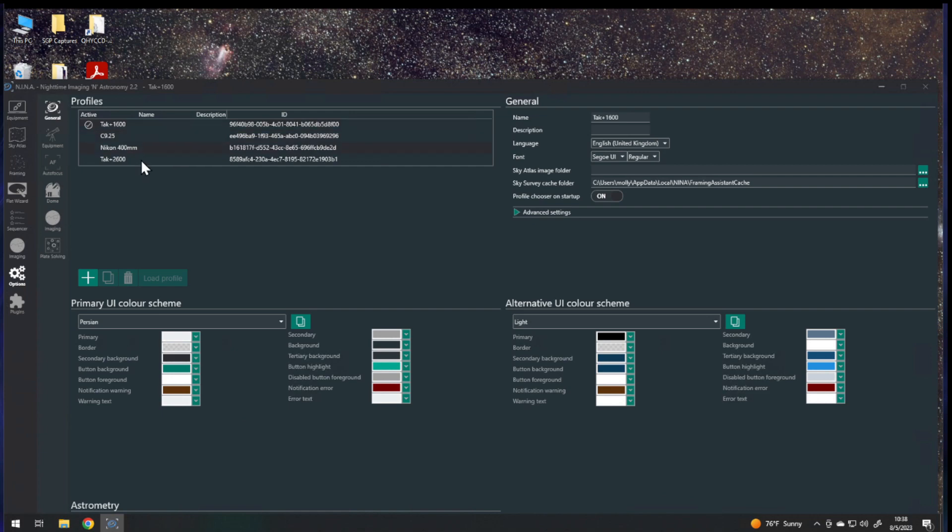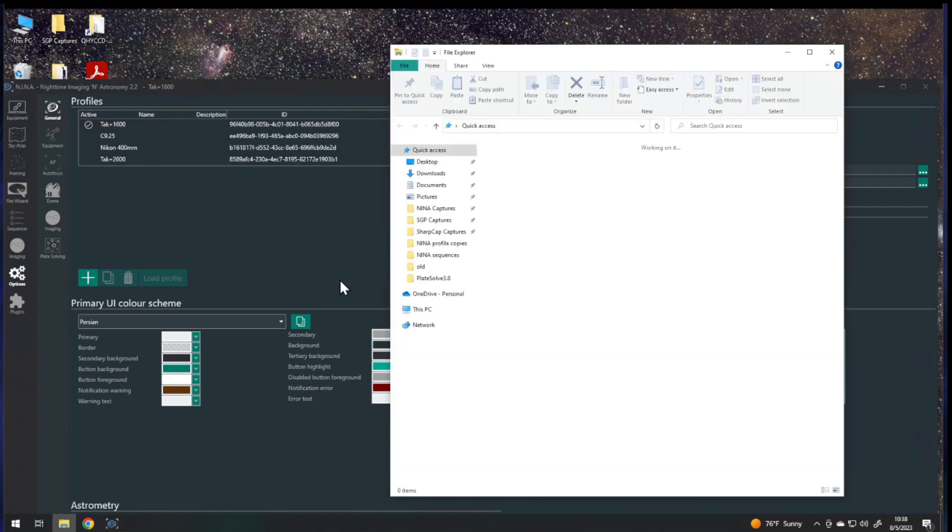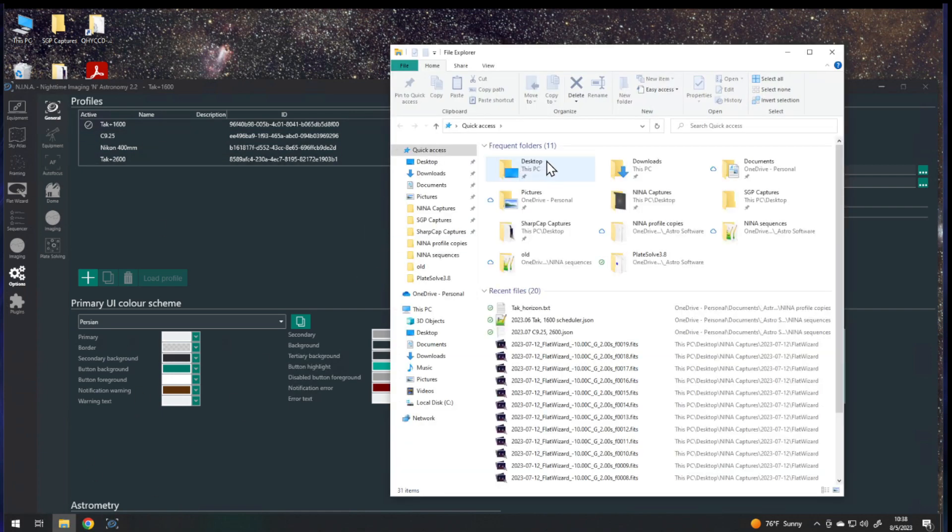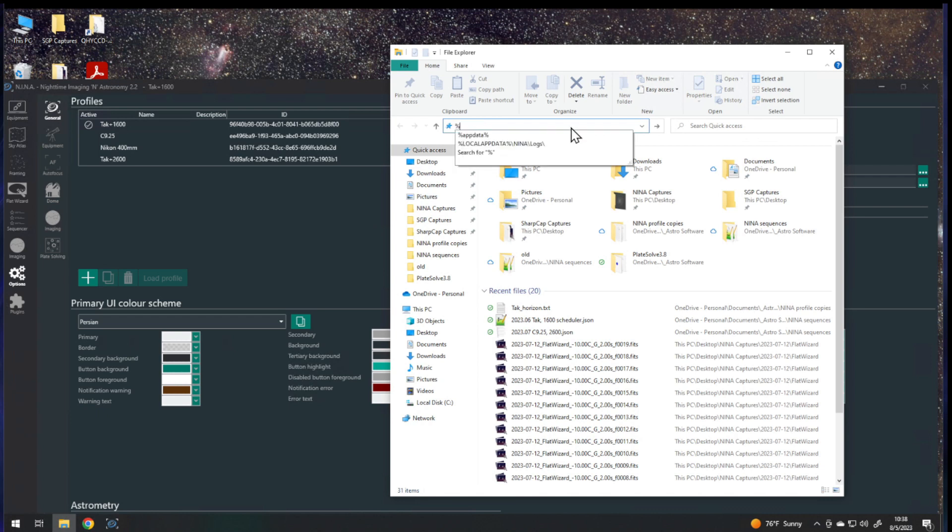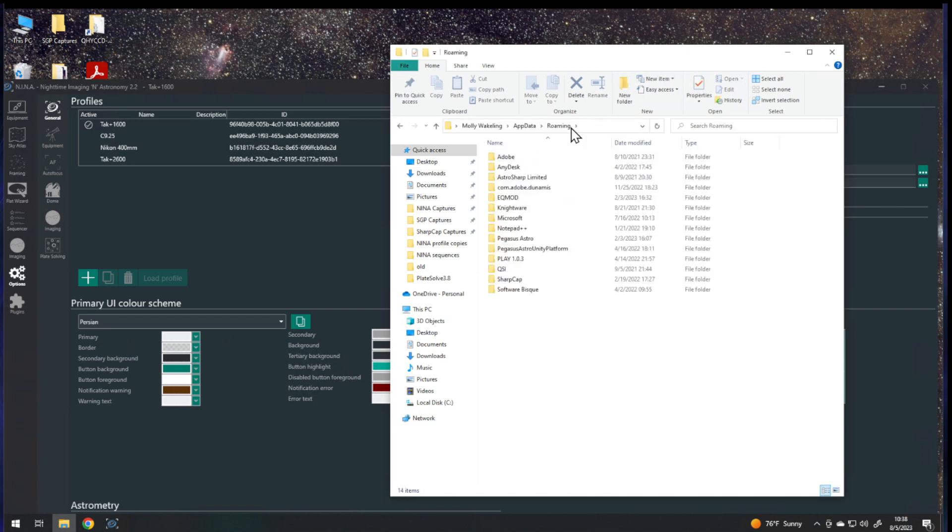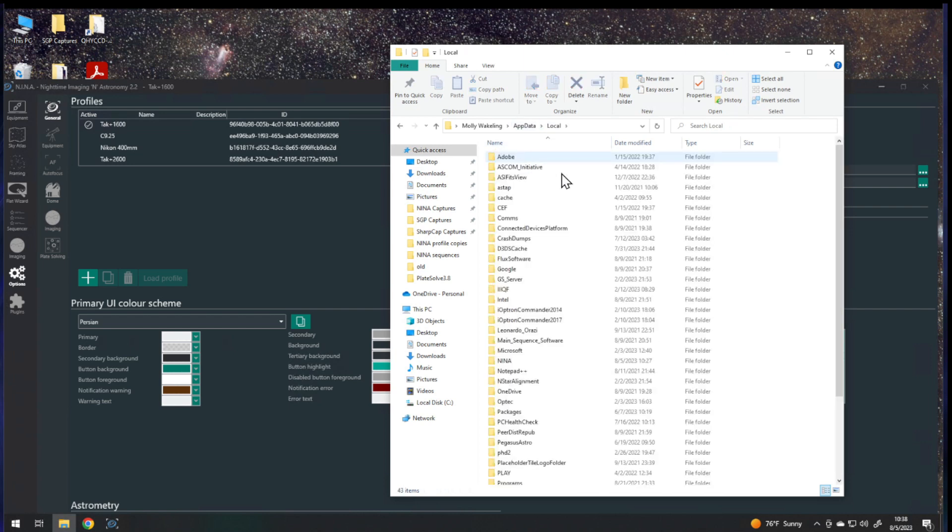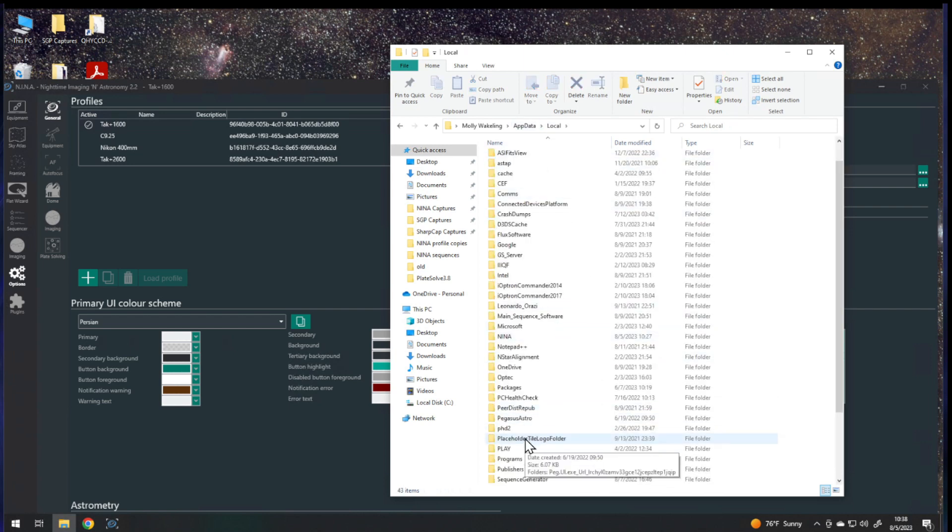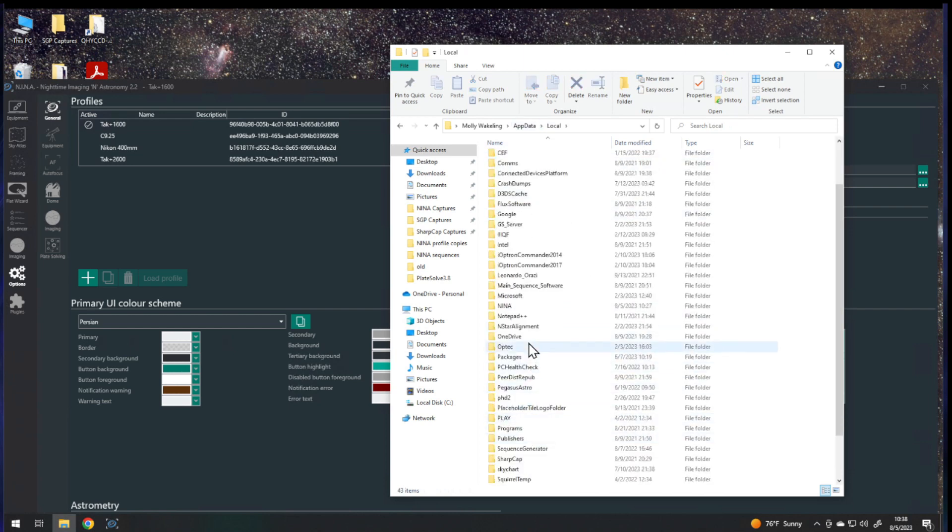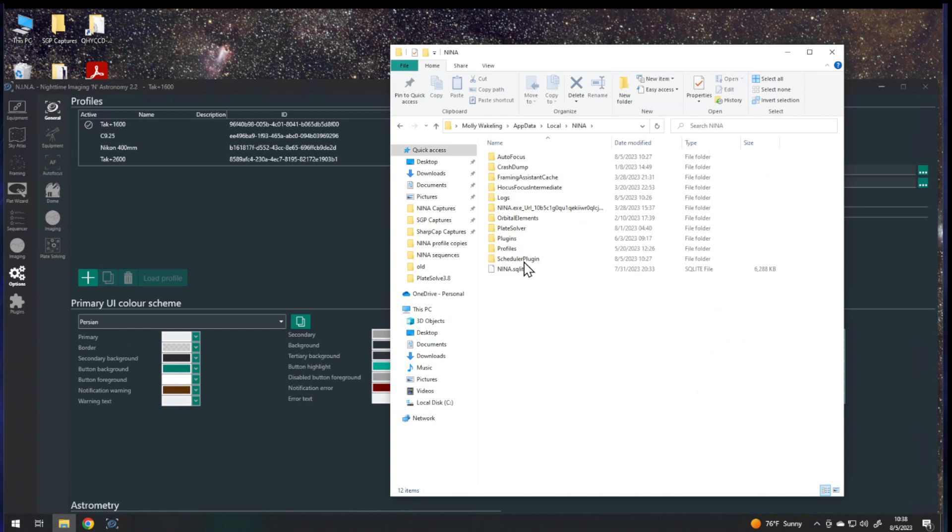Now, in order to find where the files for these are, you're going to open up a folder and you're going to type in %AppData% and hit Enter. This will take you to roaming in AppData. We actually want to go up one level and go into local instead, and come down to Nina and Profiles.